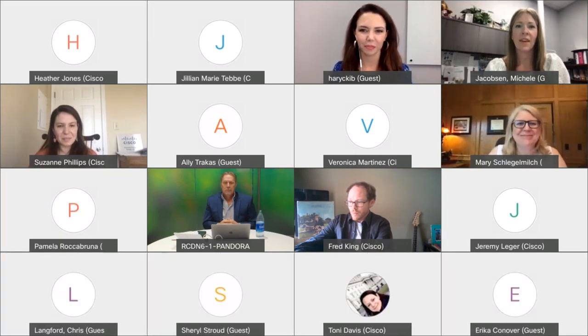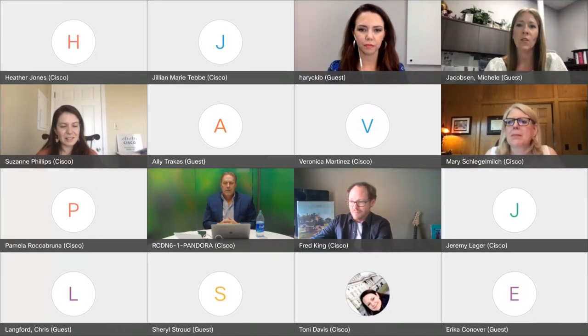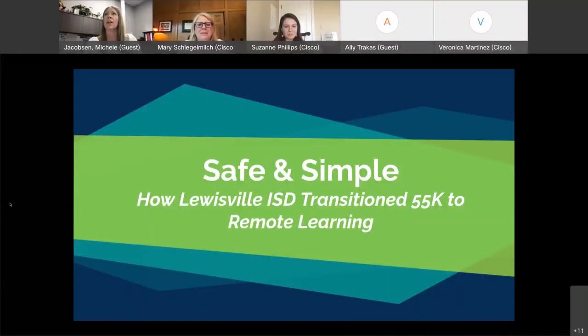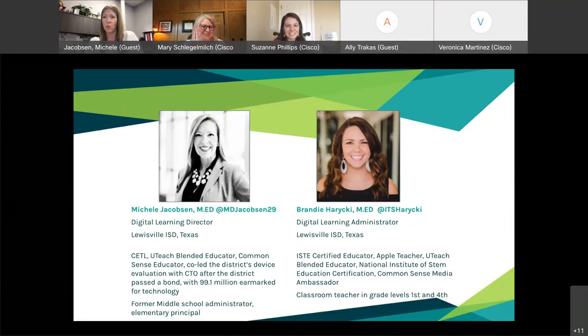So with that, Michelle, I'm going to pass it over to you. I'm going to go ahead and share my screen so we can dive into our presentation. Just a little bit about myself, and then I'm going to pass it off to Brandy. I just finished my 24th year in education — I started when I was 12. Most of it's been in Louisville ISD.